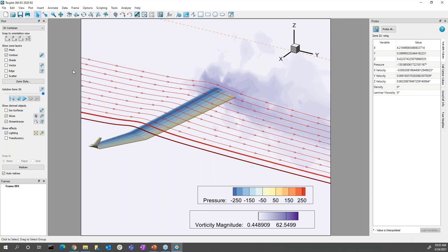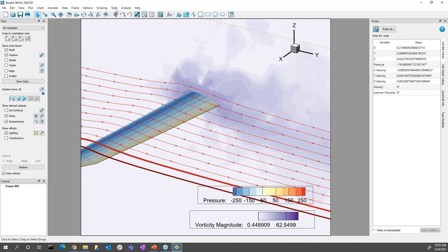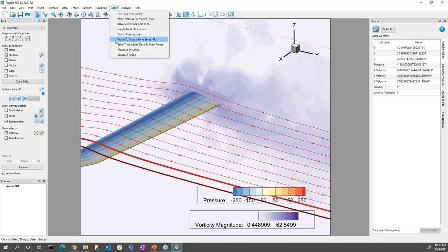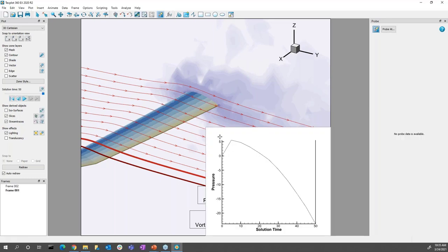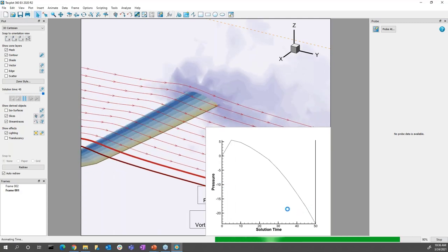Those are two options for calculating new variables in our dataset. Next I'll show how to do some data extraction over time, since we have an unsteady simulation. We have the Probe to Create Time Series Plot tool underneath the Tools drop-down menu. Clicking this, my cursor changes to a crosshair, and left-clicking creates a new dataset from that specific probed point, showing the values of the initial contour variable — pressure — over time for our simulation. Clicking play, we'll see the simulation play in 3D, and in the newly created frame we'll also see the pressure value change over time at that point.